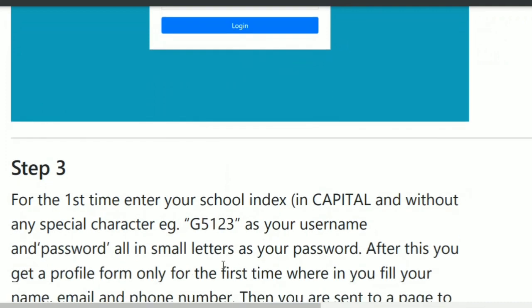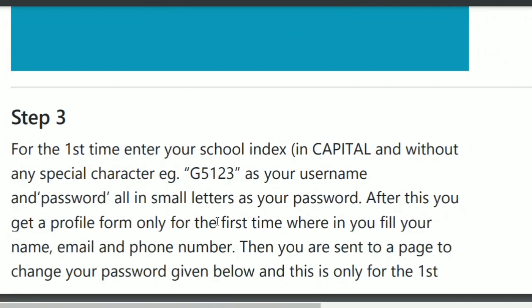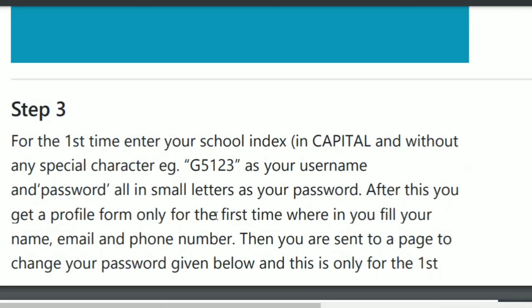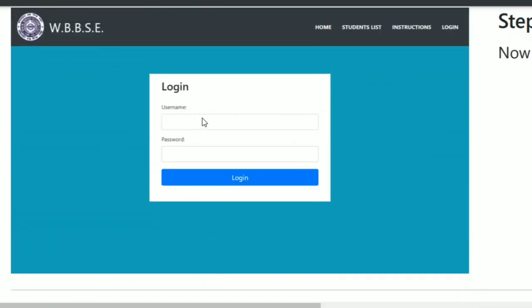For the username, you will click on the index number. The user ID is based on the index number — it will include capital letters and numeric digits, but there will be no special character.